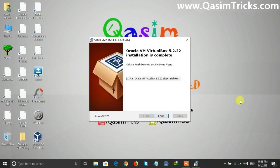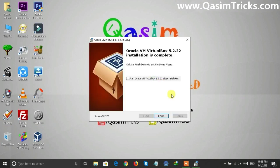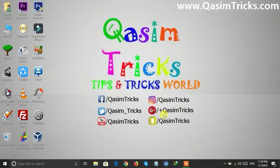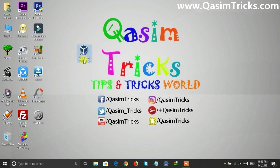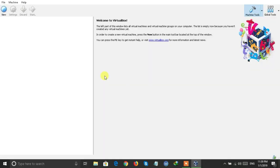VirtualBox has now been installed. You will find the VirtualBox icon on the desktop — double-click on it to run it.